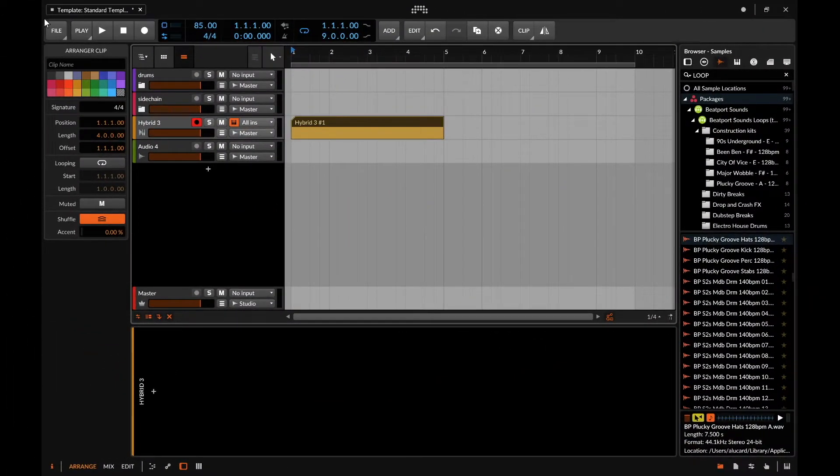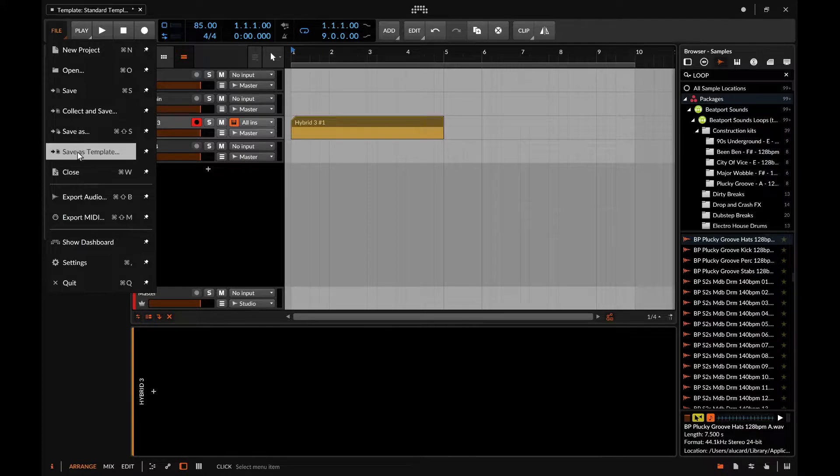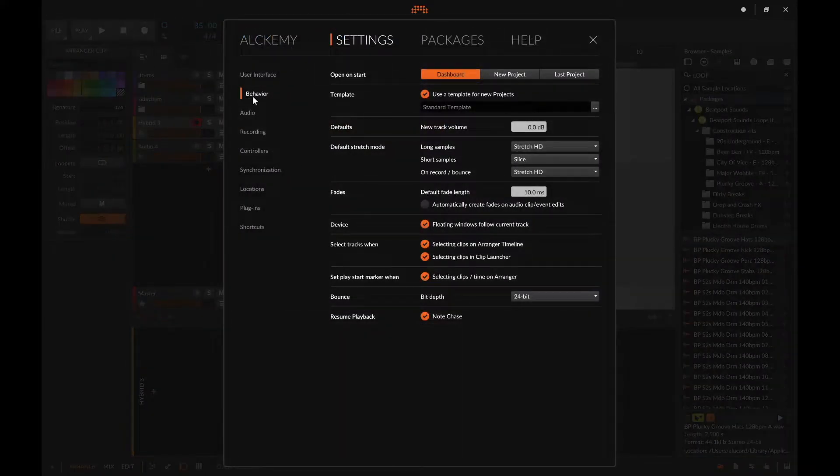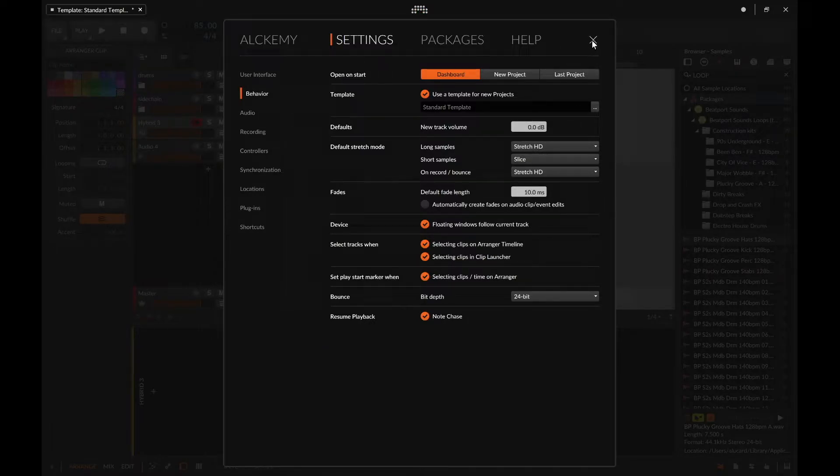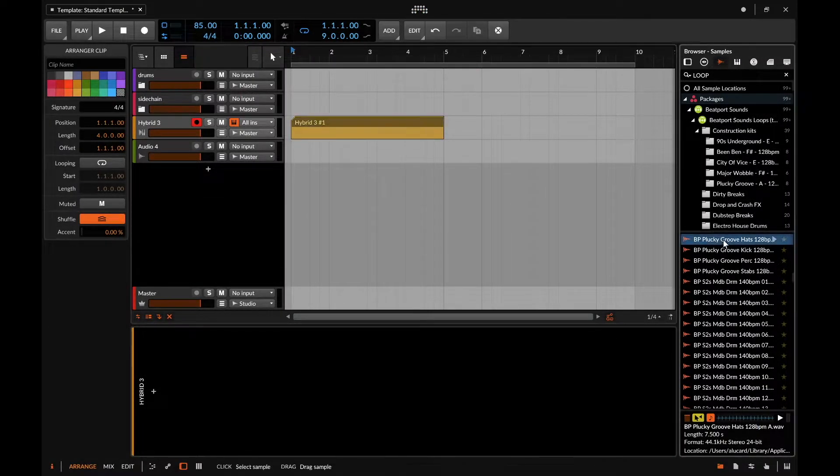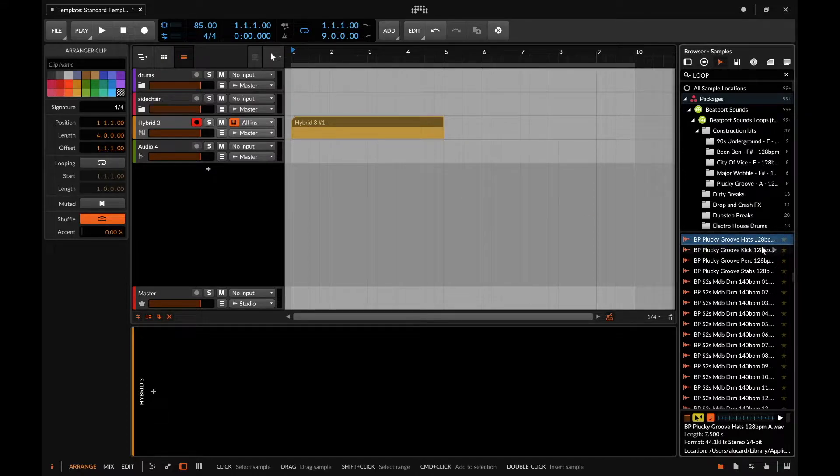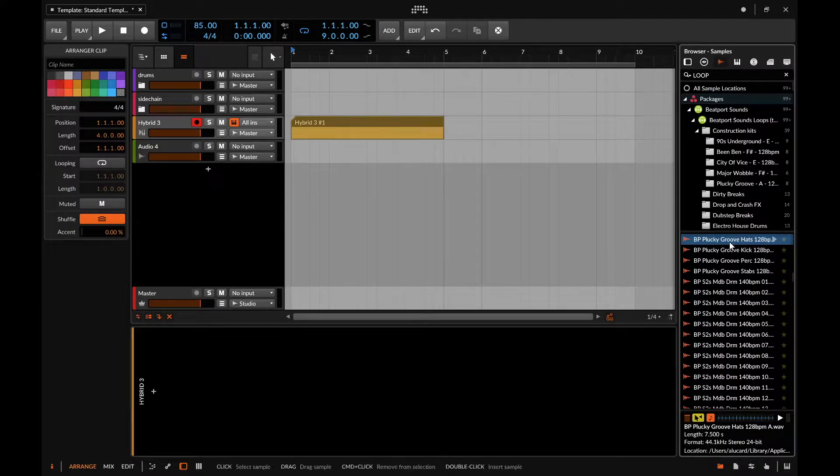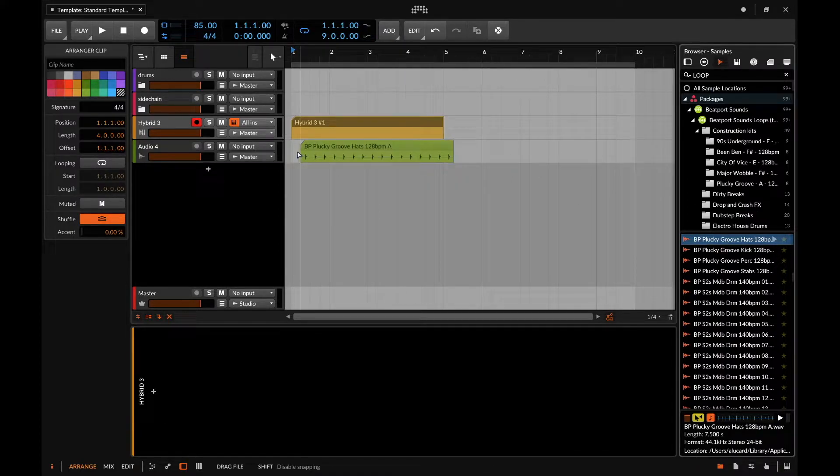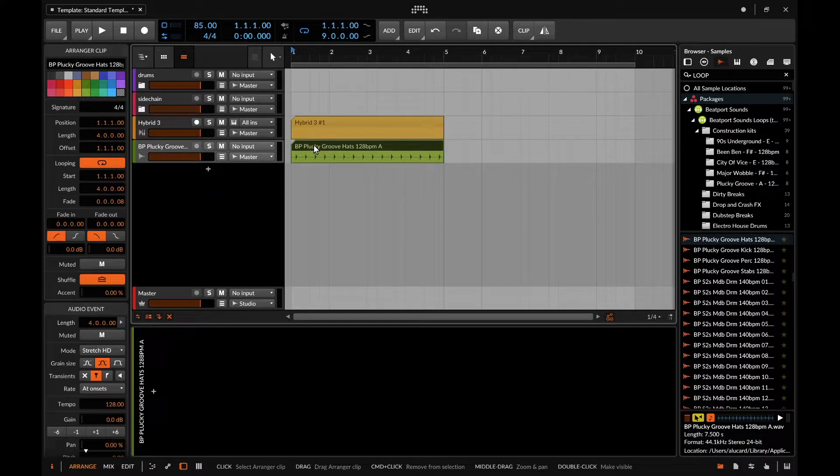First off, if you want to change the warp preferences whenever you load in a sample, you can do that through the settings tab. If we look at the behavior right here, we can see there's a default stretch mode that we can set to whatever warp mode that we like. By default, this is a 128 BPM loop set at an 85 BPM loop, and it will automatically warp this to be in time.